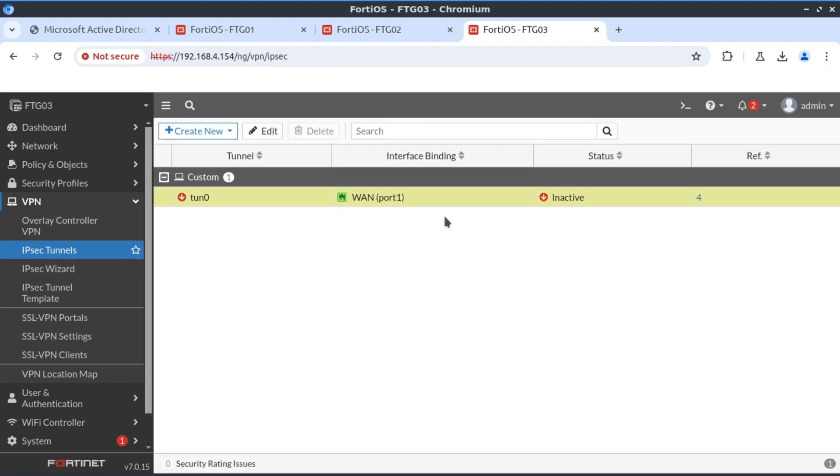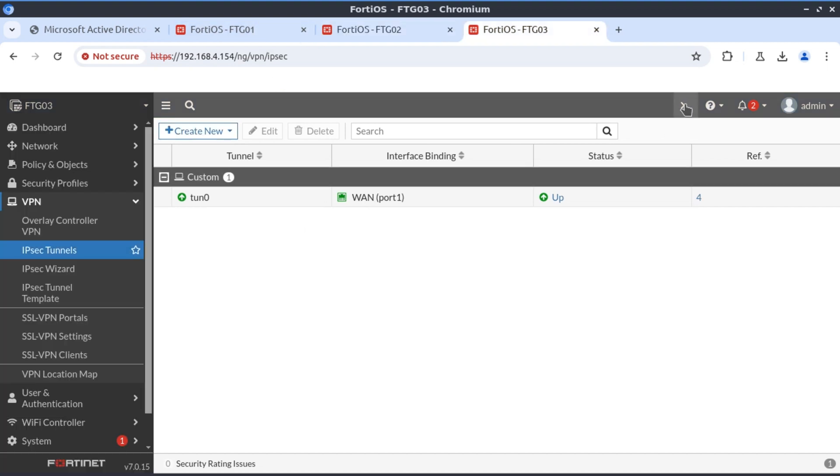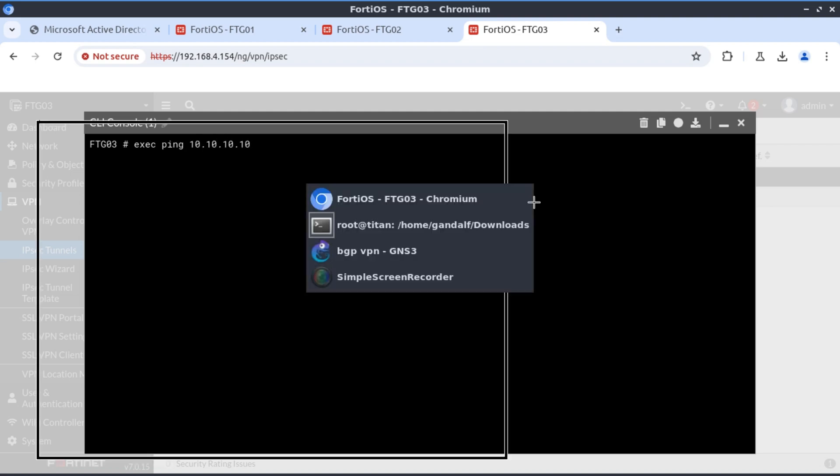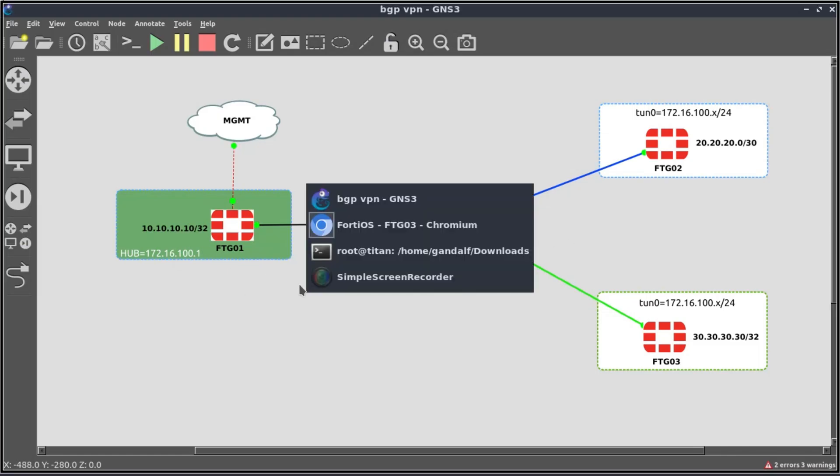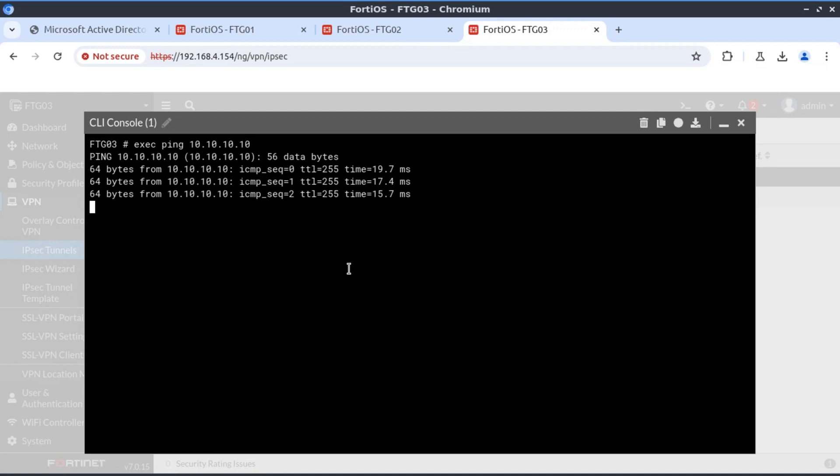Now it's time for us to check on our VPNs. If we refresh, our VPN tunnel is up. We go to FortiGate 02, that tunnel is up. If we do a basic reachability test, exec ping 10.10.10.10, which is the network behind FortiGate 01. And we have reachability. That's it for this video, thank you for watching.